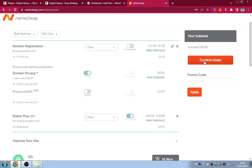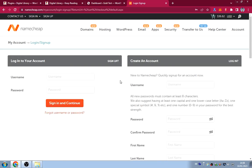Click 'Confirm Order,' sign up if you don't have an account, or log in if you do, and proceed to checkout. After getting your domain and hosting, log into your cPanel. I've done videos on connecting your domain and installing WordPress — I'll leave those links in the description.